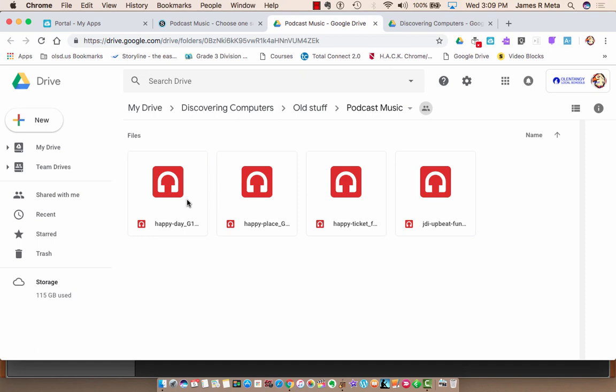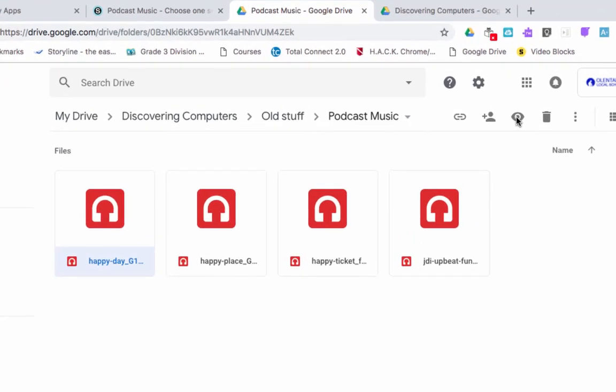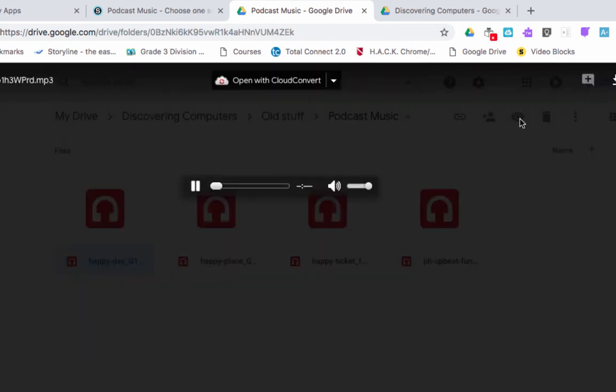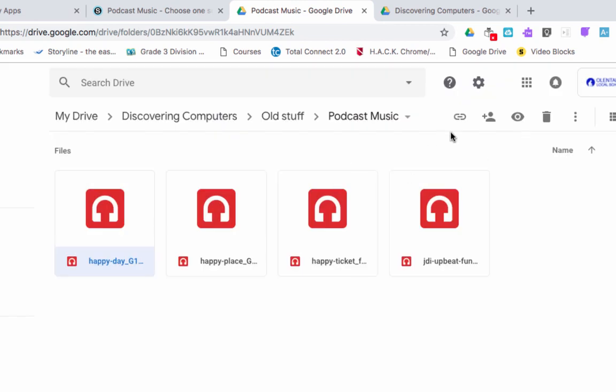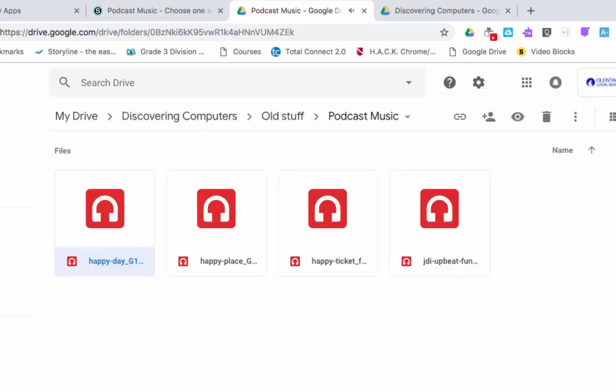So what to do is choose it, click once, go over here to the eyeball, and it should open up so that you can listen to the song. So you listen to the song, and if you like it, then you can use it for your show. So I'm just going to use this first song. You are more than welcome to download all four, listen to all four, however it is.